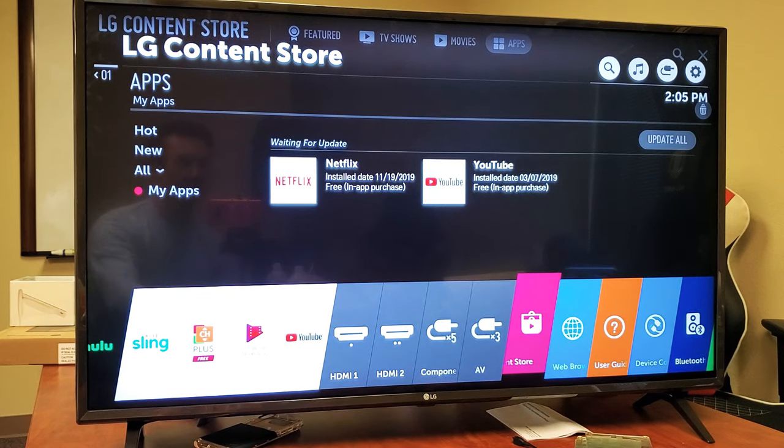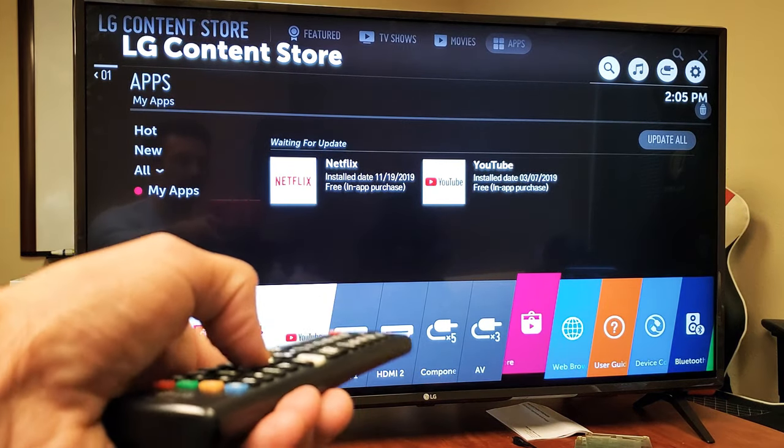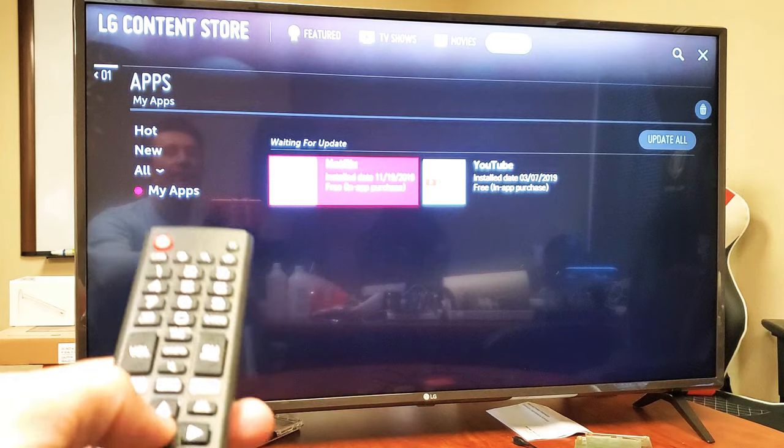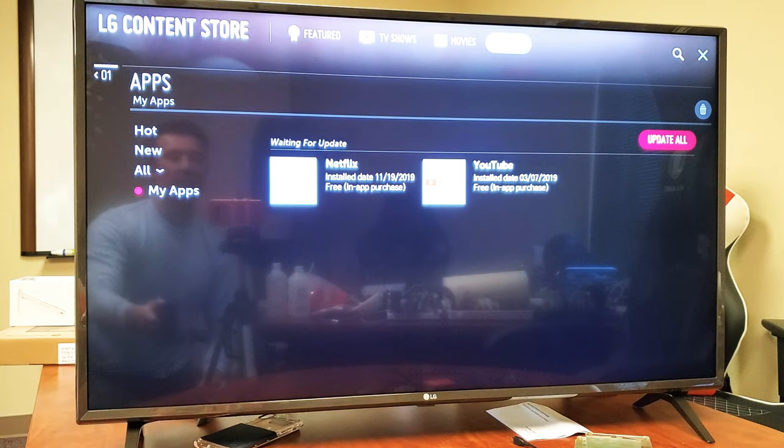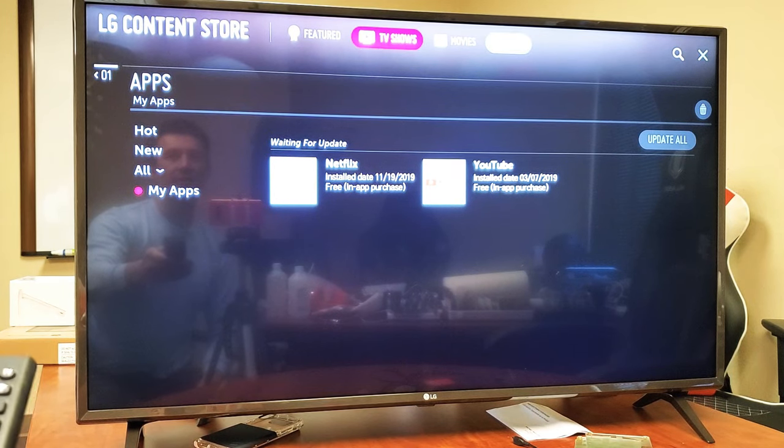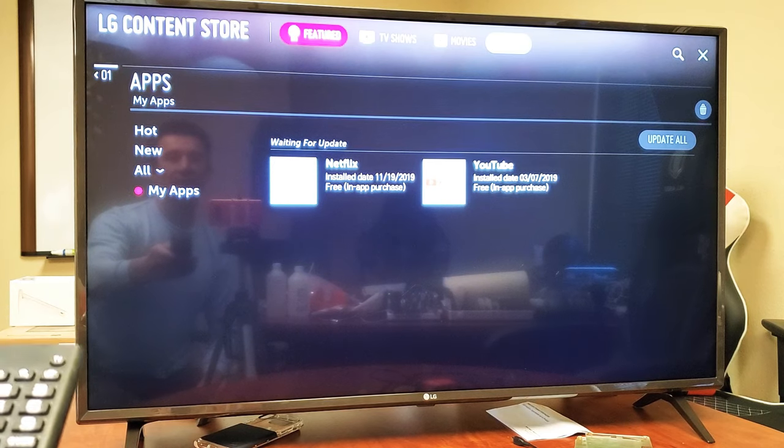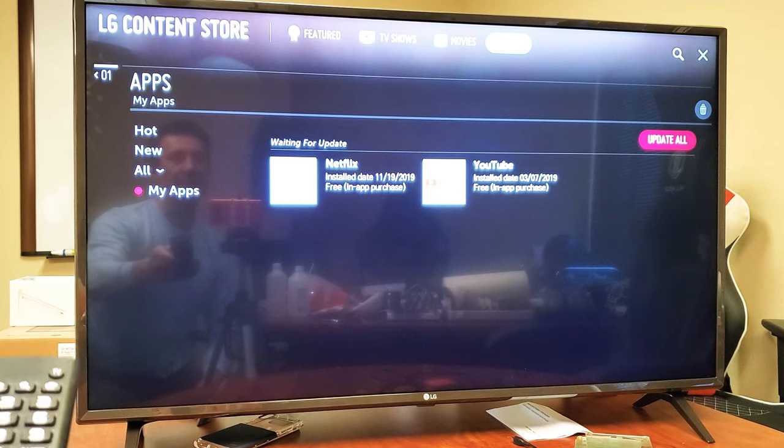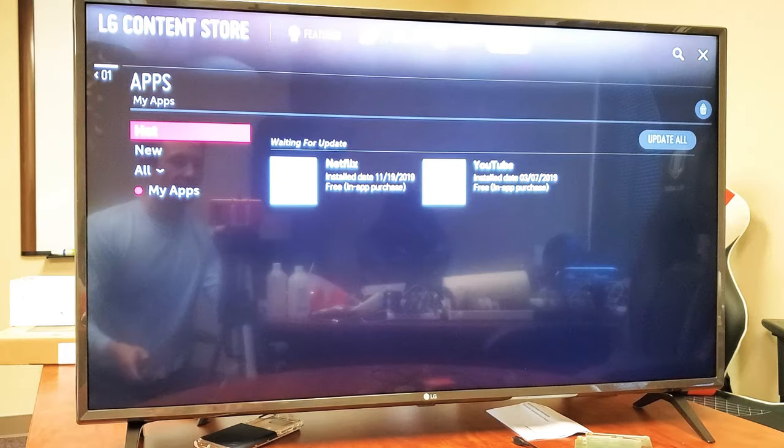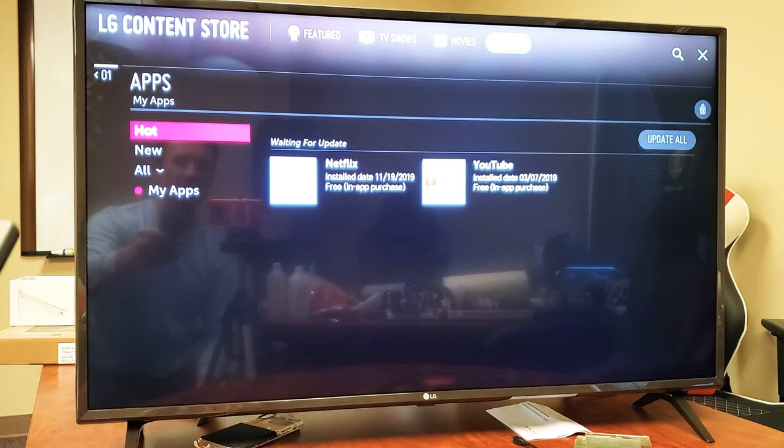Once you're here, go down to where it says My Apps. You can see it's highlighted right now on Hot, so I want to go down to where it says My Apps.